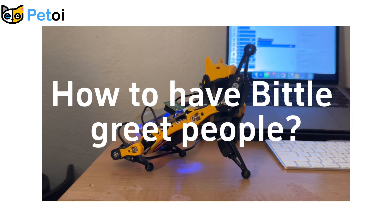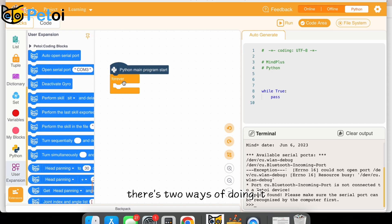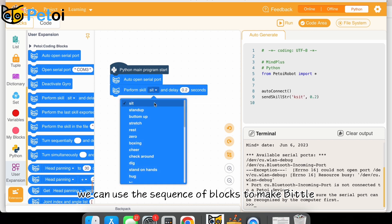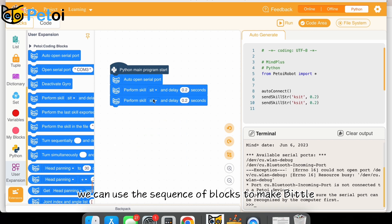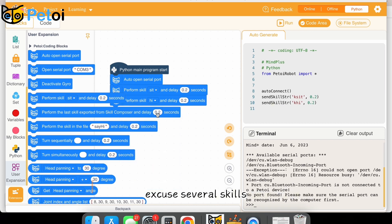How to have Biddle greet people? There's two ways of doing it. We can use a sequence of blocks to make Biddle execute several skills.